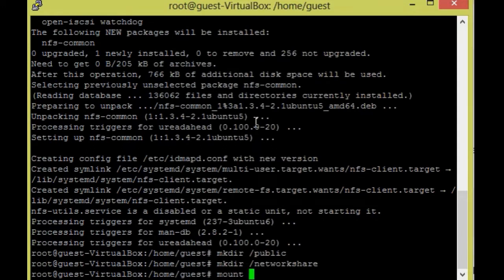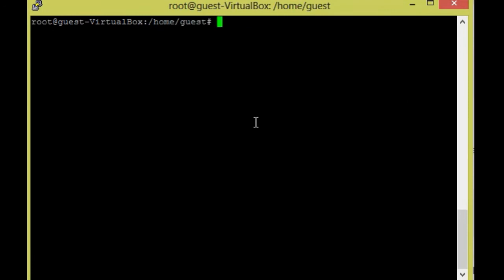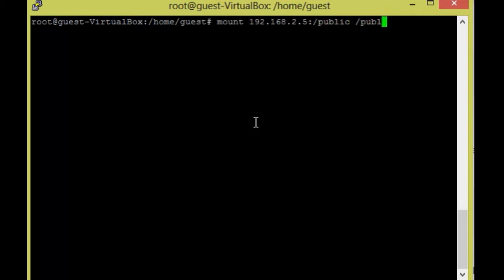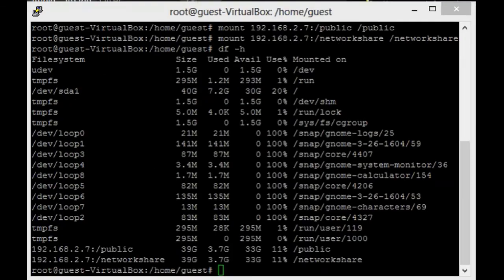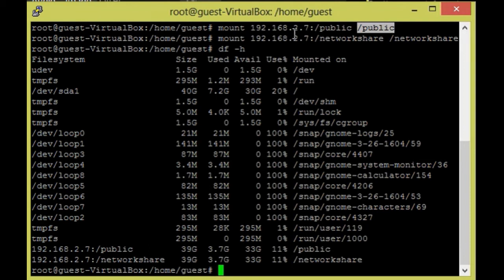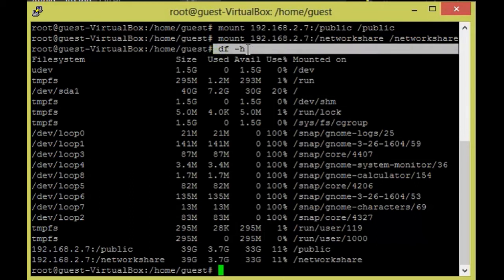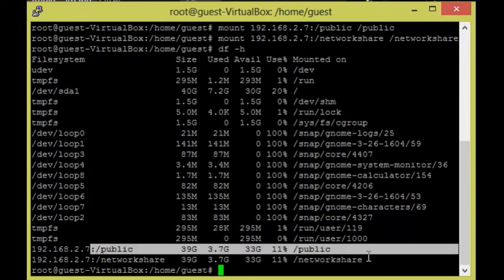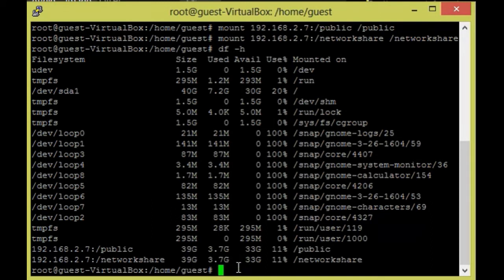Now I am going to mount the public share. The command is: `mount 192.168.5.x:/public /public`. I have already mounted both shares — public and network_share — from the server. Now I am going to verify using `df -h`, and I can see both mounted filesystems are listed.